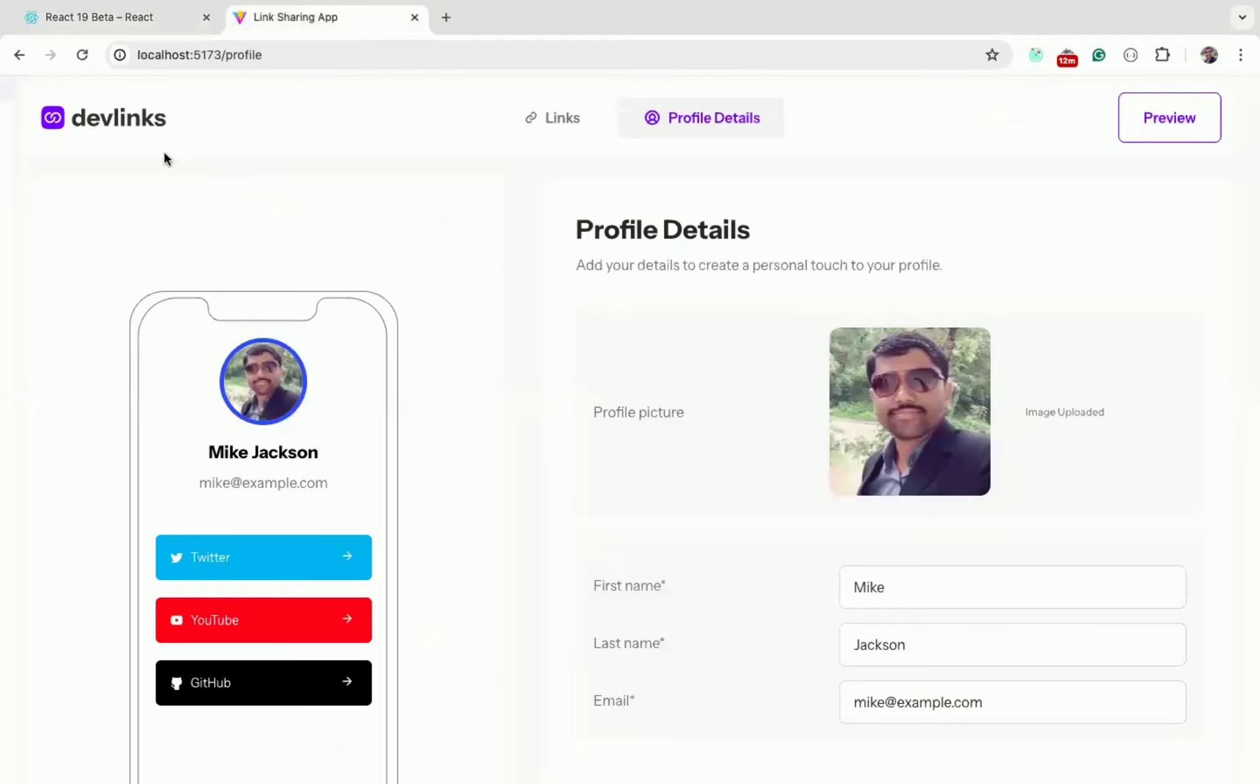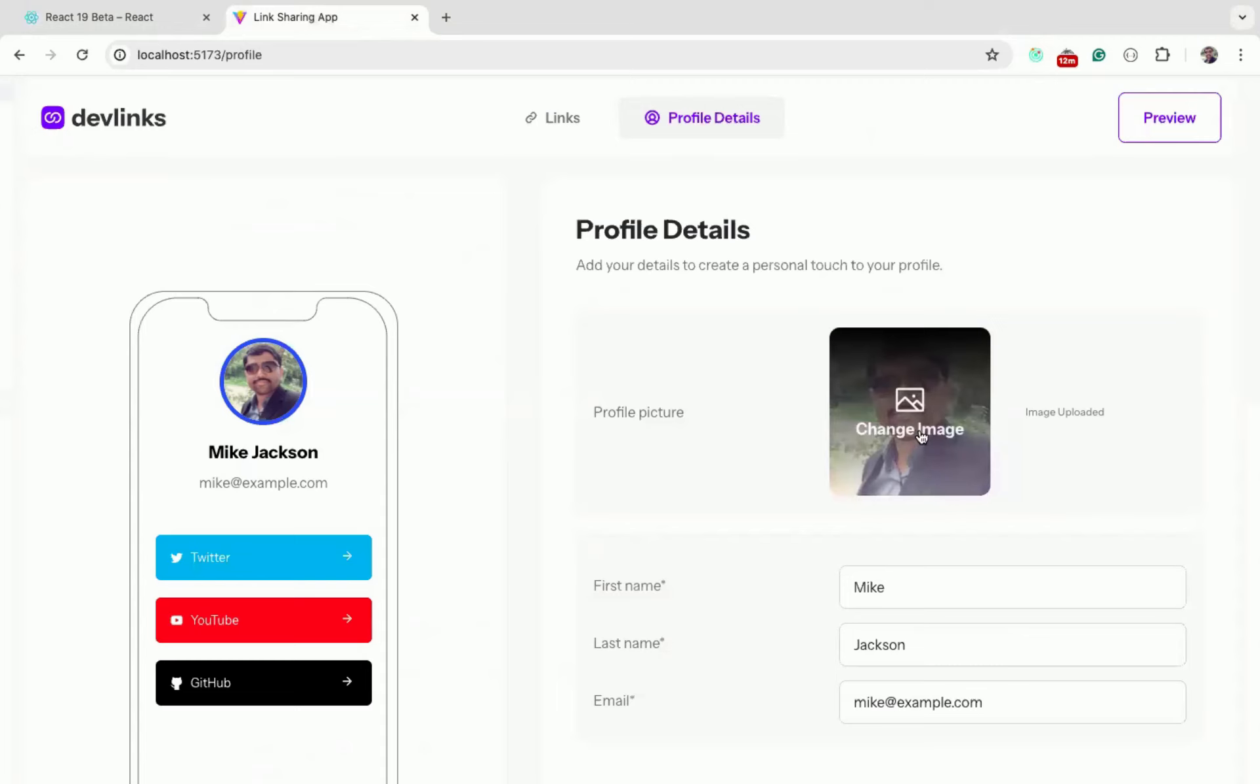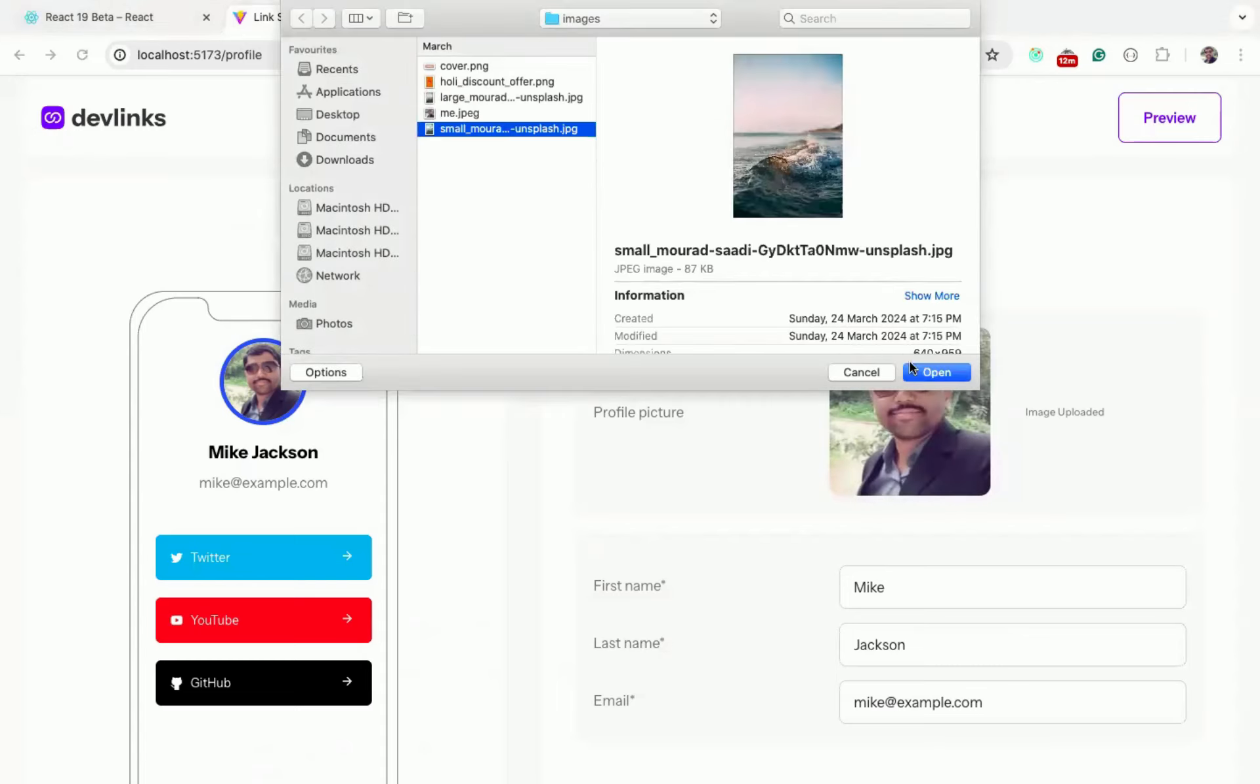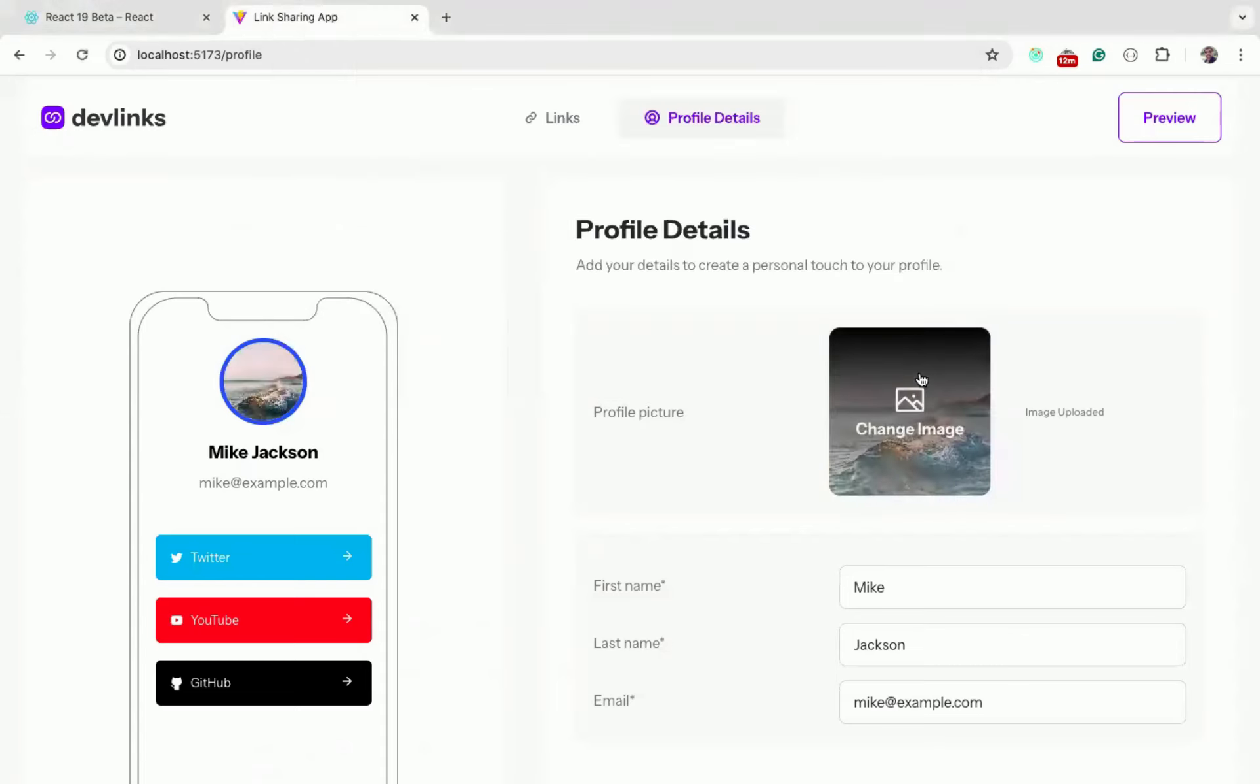To demonstrate that, I have this full stack link sharing application. Here, once I select any image, it immediately reflects on the left side section also.